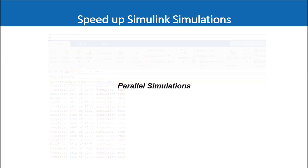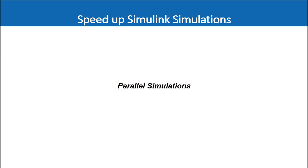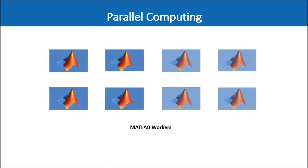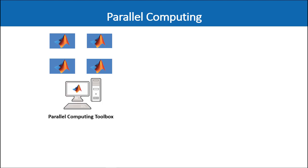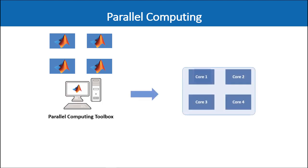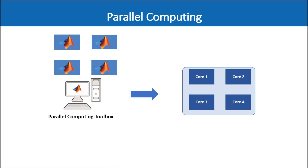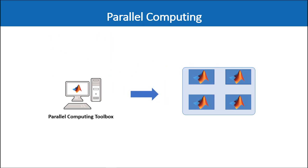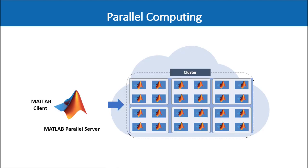Before we talk about the details let's have a quick overview of what parallel computing in MATLAB means in general. Parallel computing is available through the parallel computing toolbox and MATLAB parallel server and is based on MATLAB workers or MATLAB computational engines. You can also think of them as headless MATLAB sessions and these MATLAB sessions or workers can be associated with multiple cores on your desktop machine. They can also be associated on clusters and clouds.